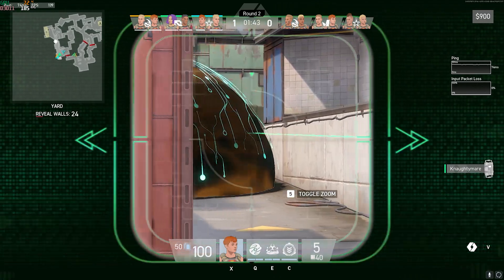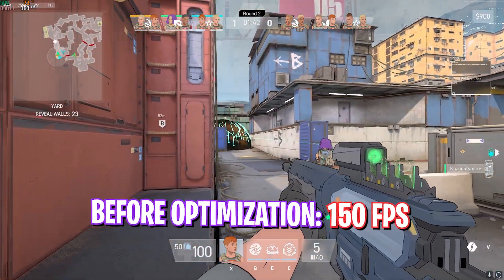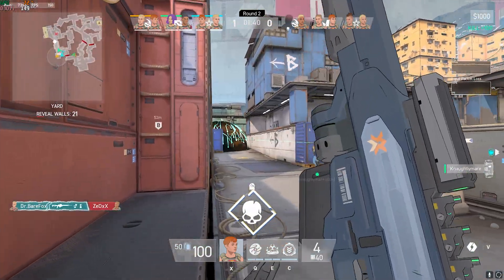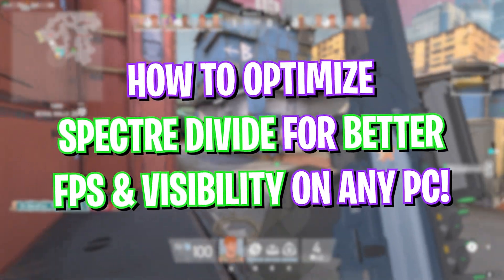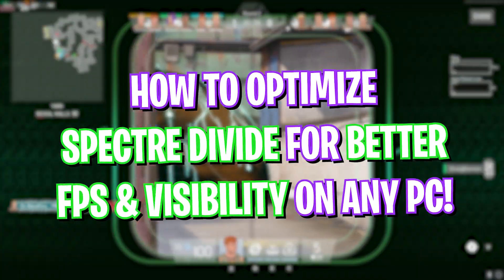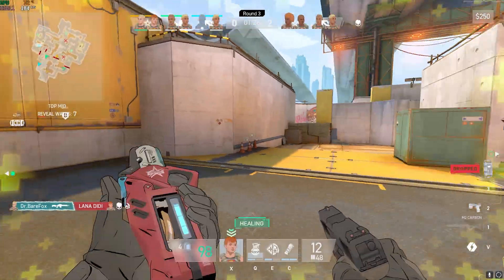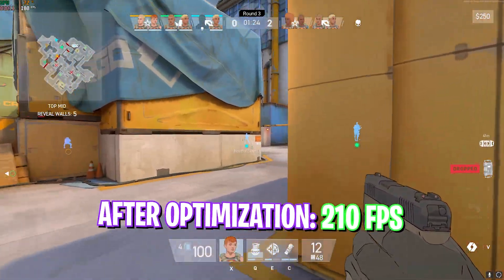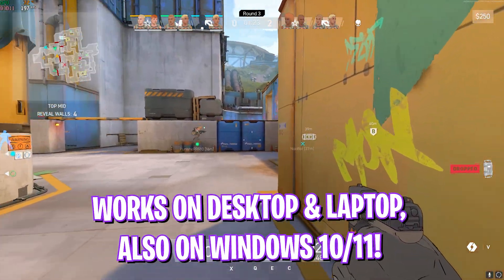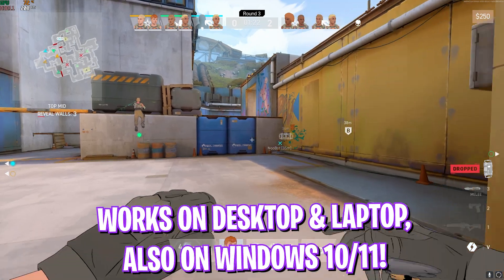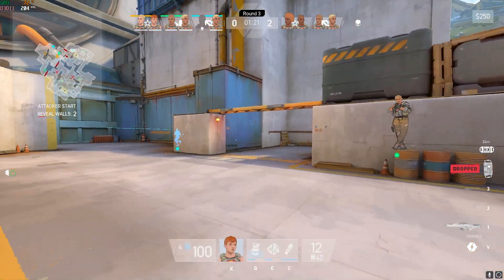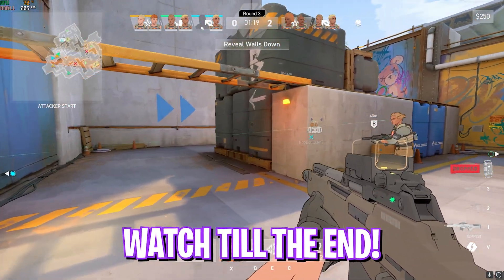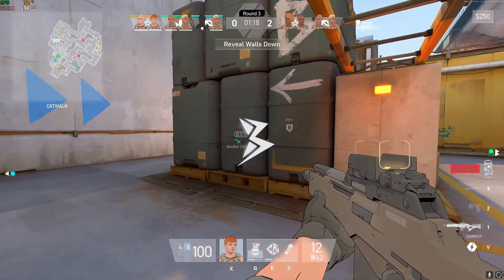Hey, what's going on YouTube, welcome back to another brand new video. In this video I'm going to be showing you guys how you can optimize Spectre Device for better FPS and visibility to get maximum performance out of your PC. I hope this guide helps you out, so make sure to stick around until the end. With all that said, let's get started.